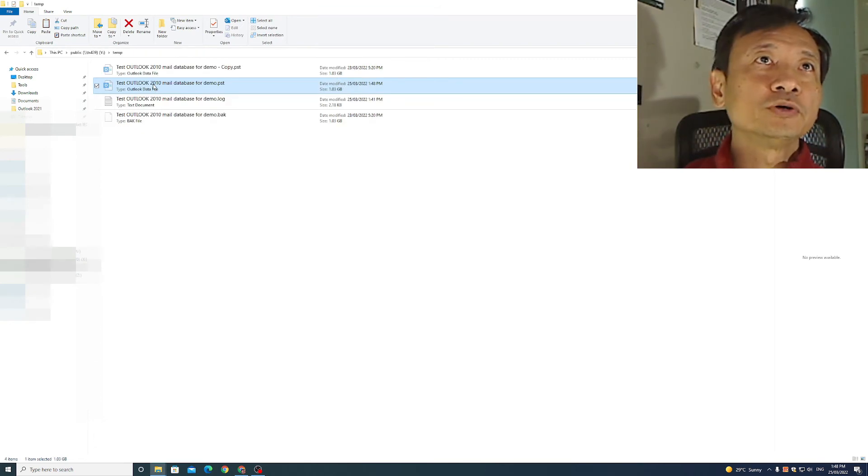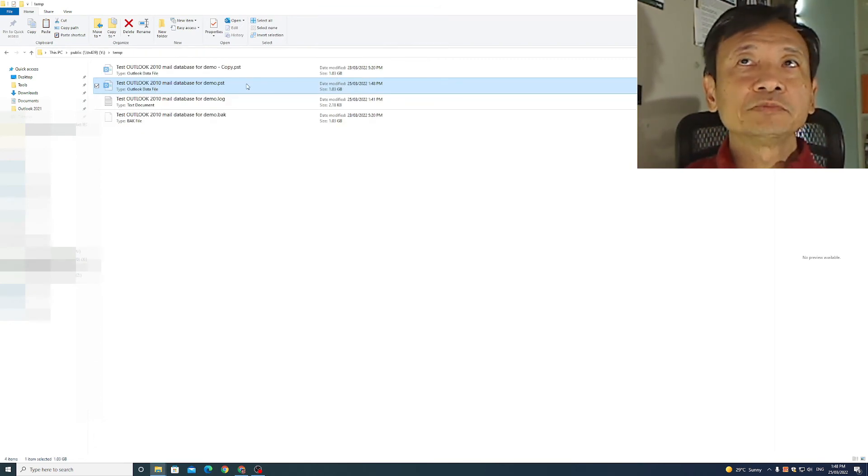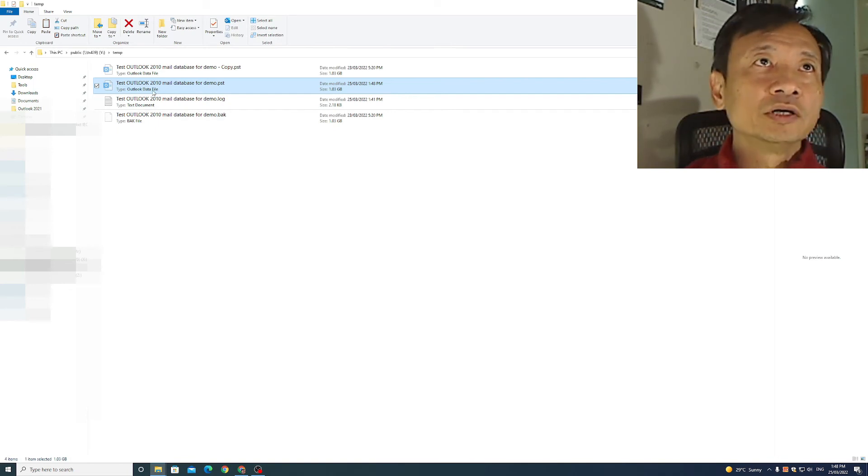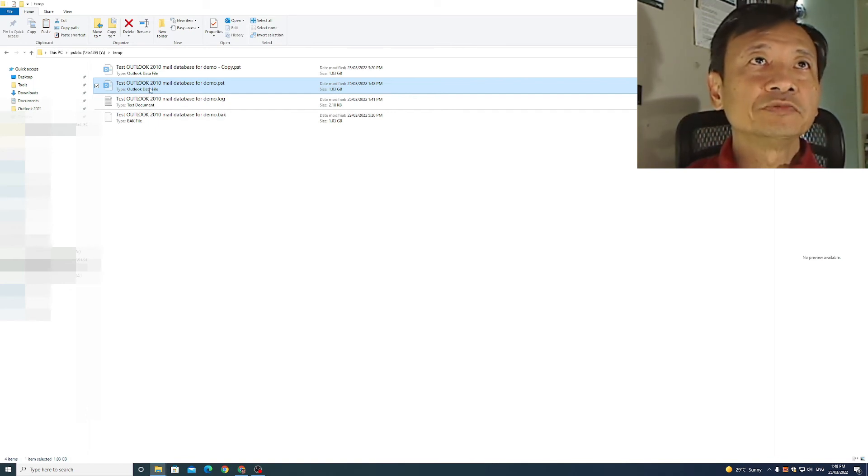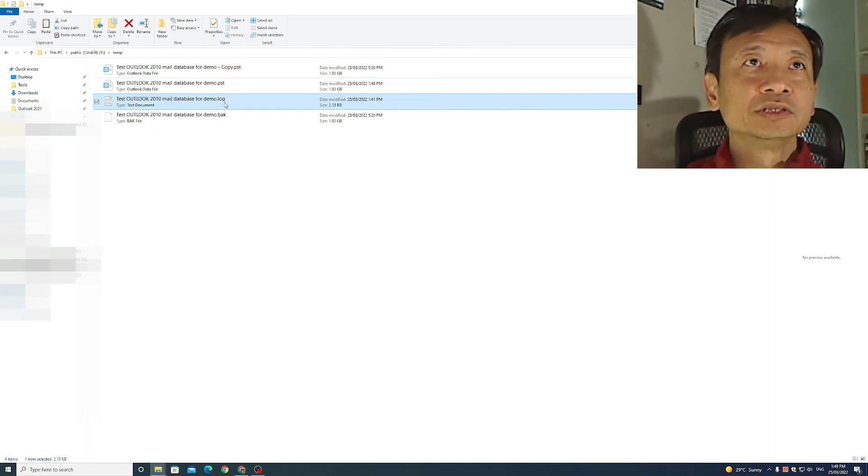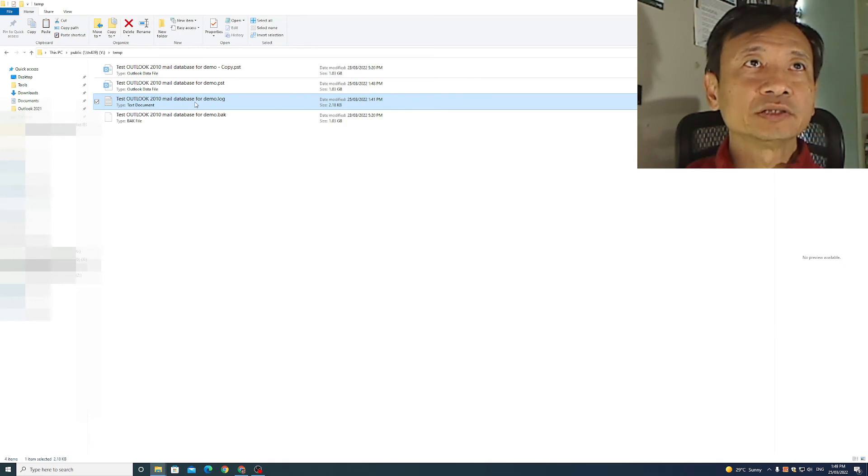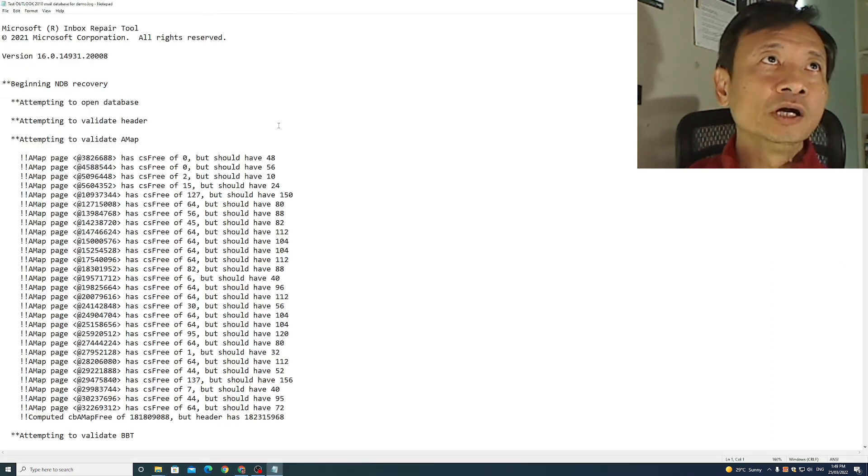I'll go to the folder which contains the mail database as you can see. This is the file that has been repaired. This is the log file of the repairs. Let's open it up and have a look.